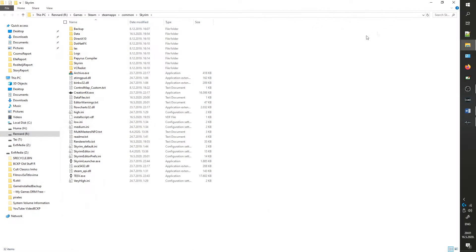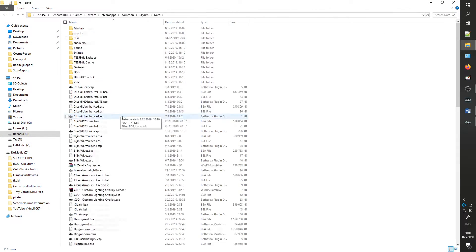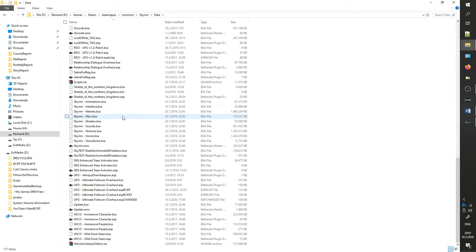In order to start, you will need the creation kit and UFO mod extracted into the data folder where all mods are held.